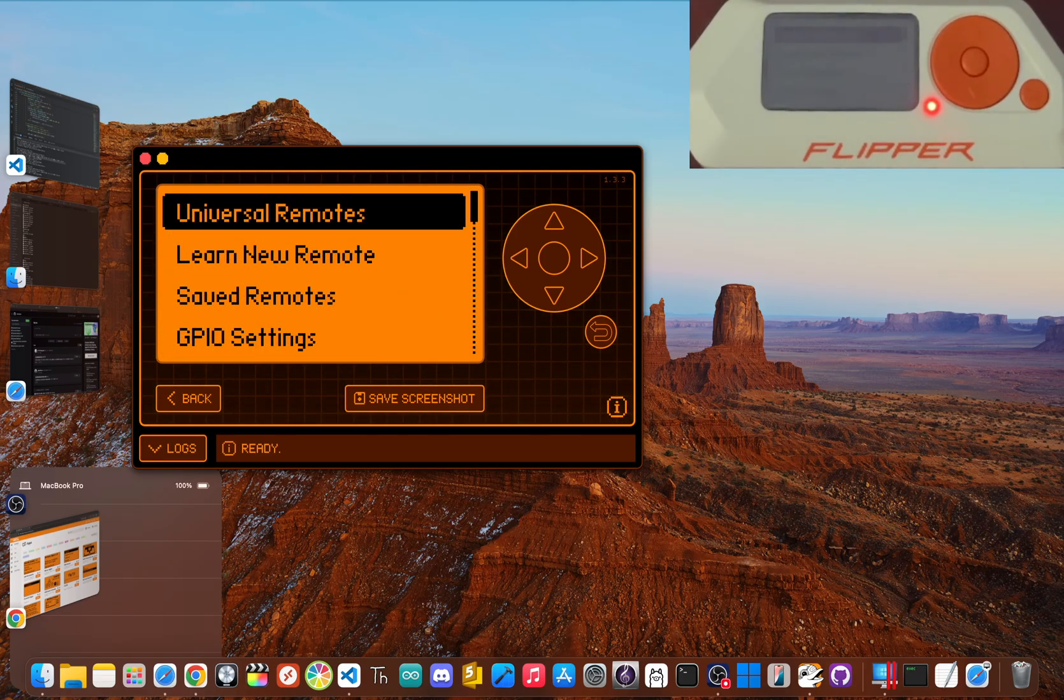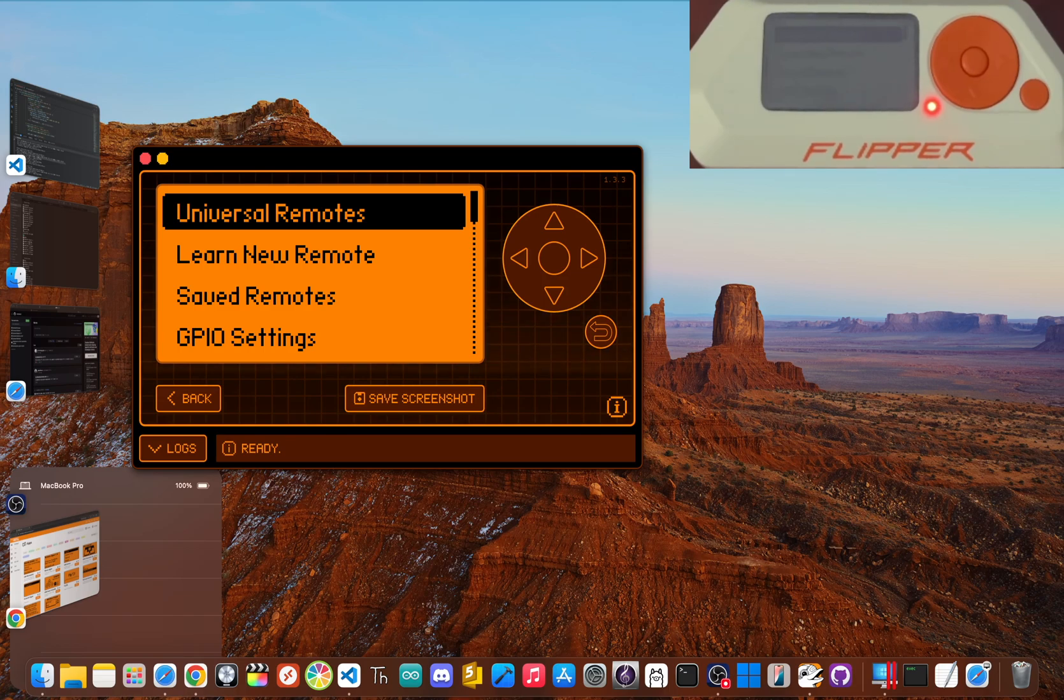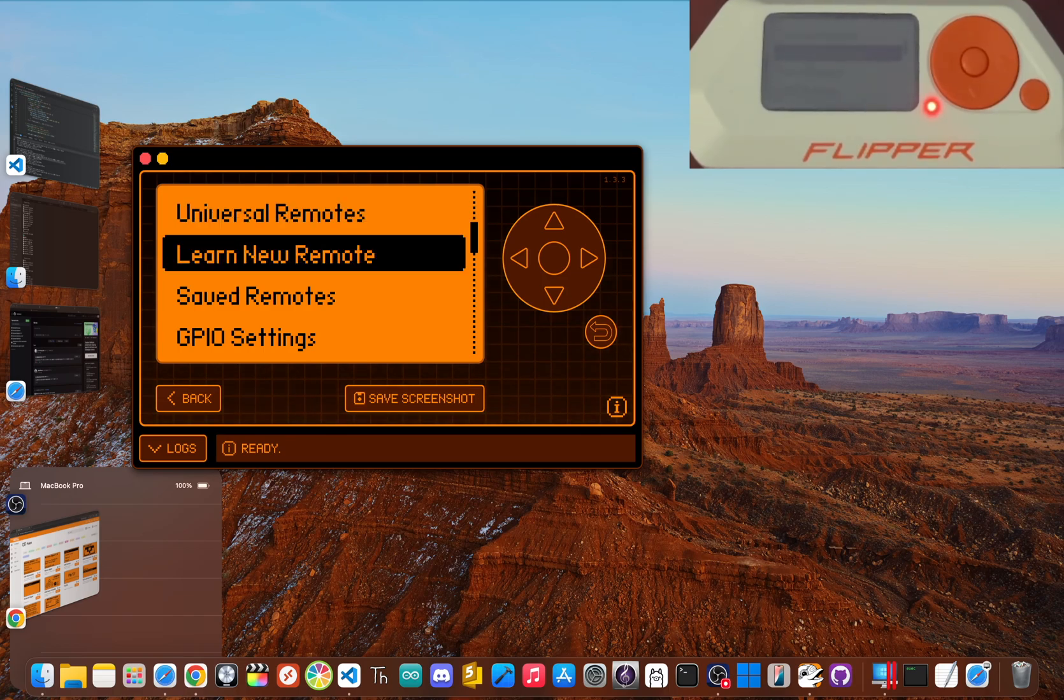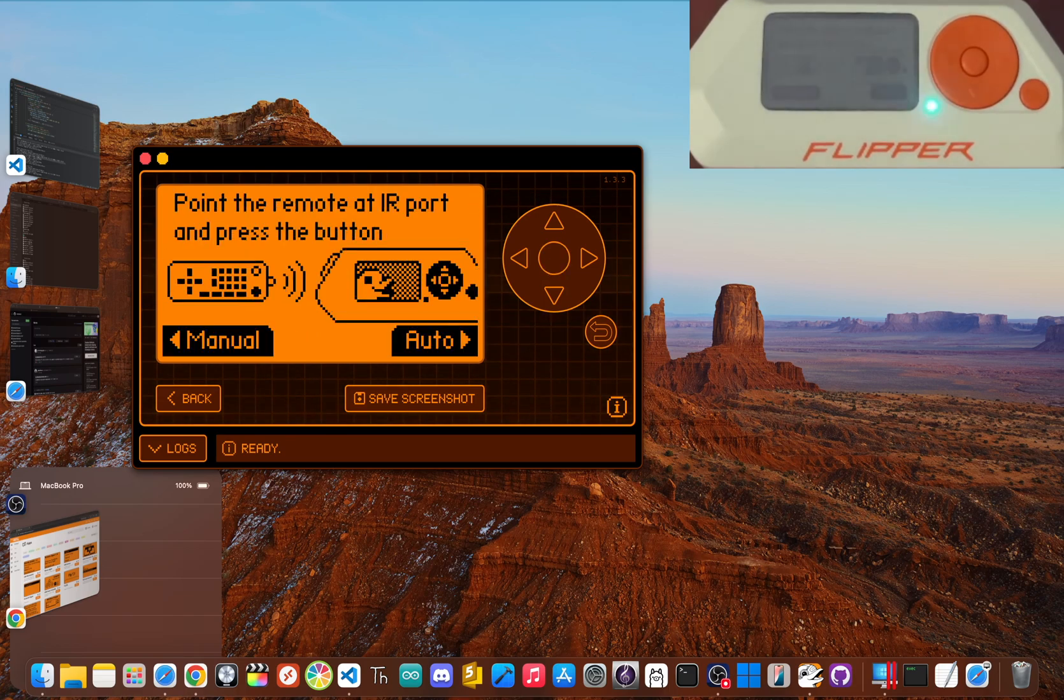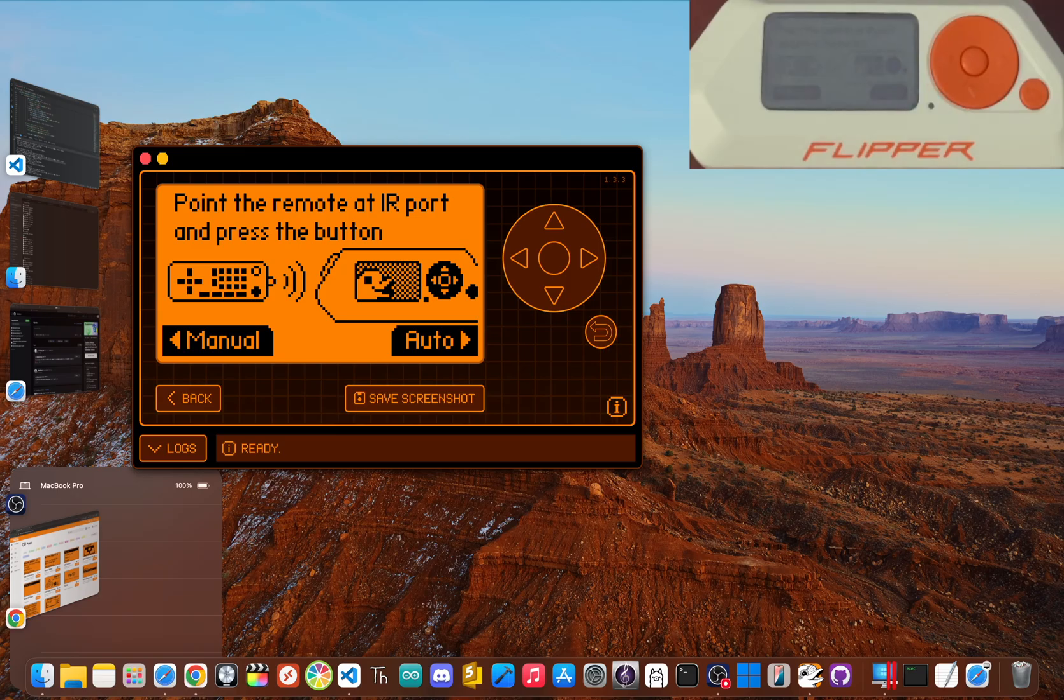This uses the infrared functionality, which is the same technology most home entertainment devices use to communicate. From your home screen, click the center button and then scroll down and click infrared. Then you'll see this menu appear. We want to scroll down and click learn new remote.